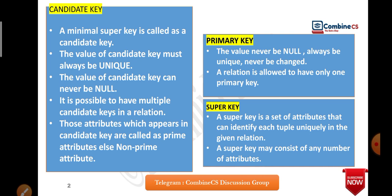What is primary key? The value can never be null, must always be unique, and can never be changed. A relation is also allowed to have only one primary key. In a table you can have only one primary key — you cannot have two primary keys in a single table.